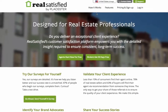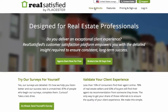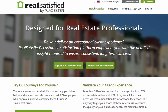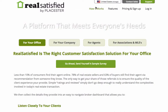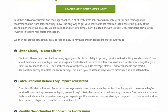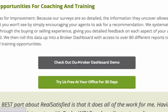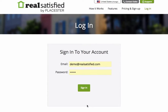Welcome to Reels Satisfied. This video will introduce you to the Broker Dashboard. To gain access to the Demo Broker Dashboard we're using in this video, click on the demo link under How It Works from our public website.